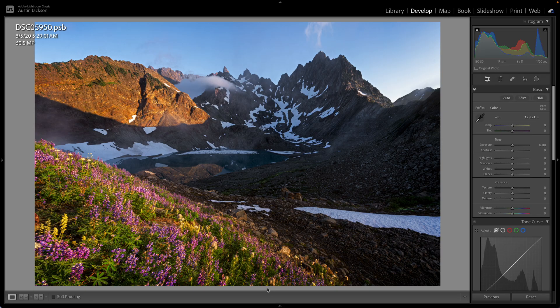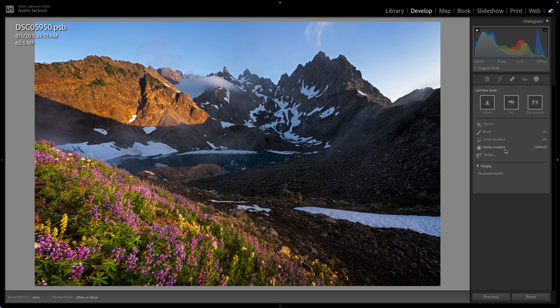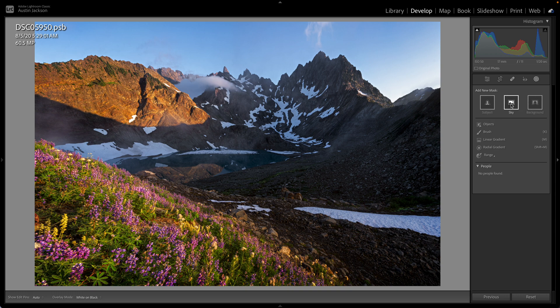Here in Lightroom, one way you can really enhance and up your photo editing game, no matter what kind of photos you take, is by using these local adjustments. You find these local adjustments right here — when you're in the develop module, you find them under this little masking circle. Go ahead and click on that and then you can see you have a lot of options. This might look confusing, but let me break it down for you. You can add a new mask based on subject, sky, or background — this is going to use AI technology.